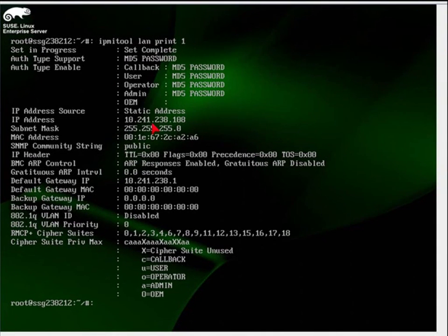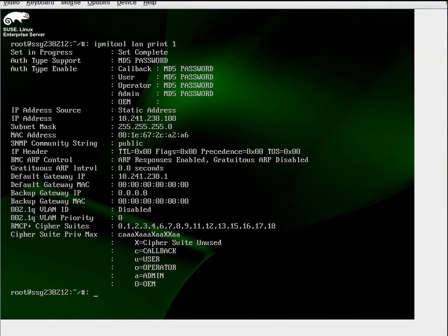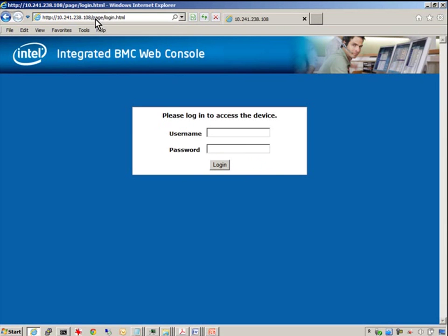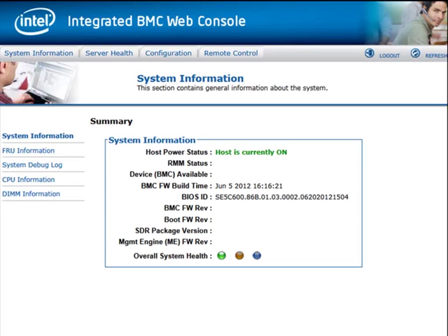And we can see that the IP address, netmask, and gateway have all been established. We'll connect to that IP address. Log on with the same credentials. And now we'll demonstrate some of the other capabilities.